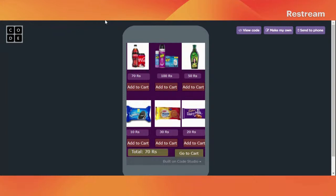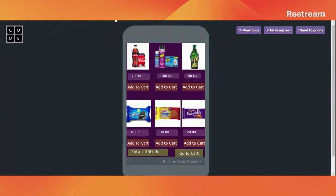We can simply add to cart and we can see that the actual amount is reflecting. We can even add products — just click on 'Add to Cart' and the actual price will reflect. Then let's click 'Go to Cart' if we are done adding the products. You can even add more products by pressing the button to go back to the previous screen.